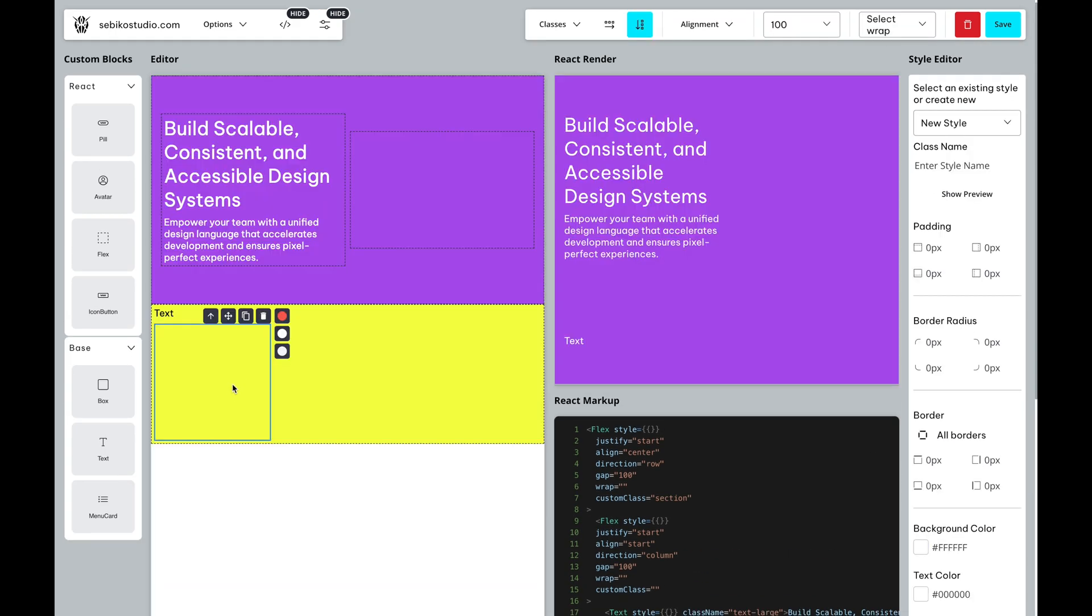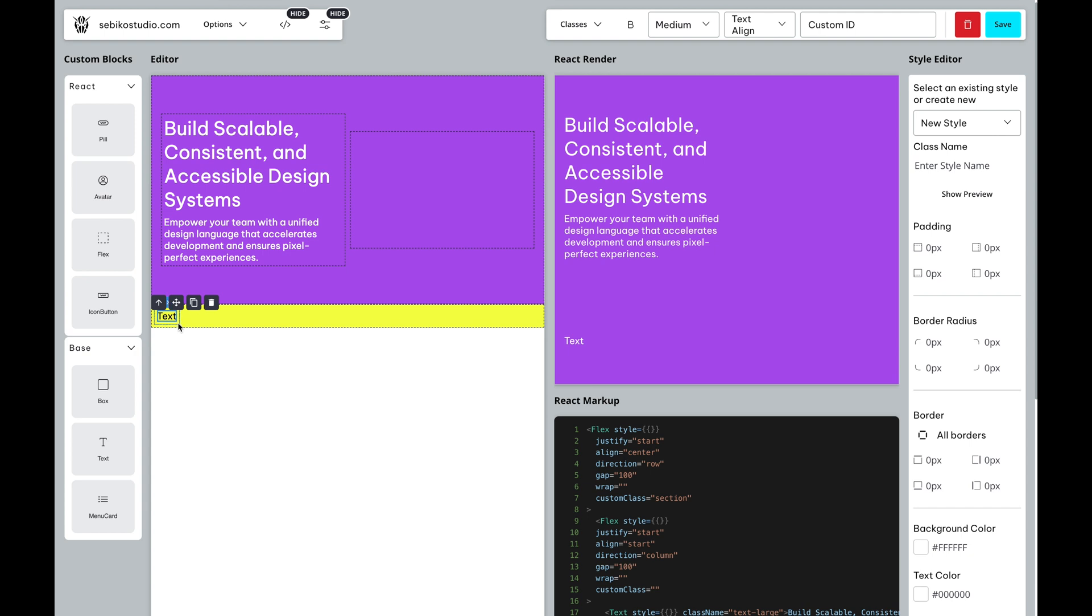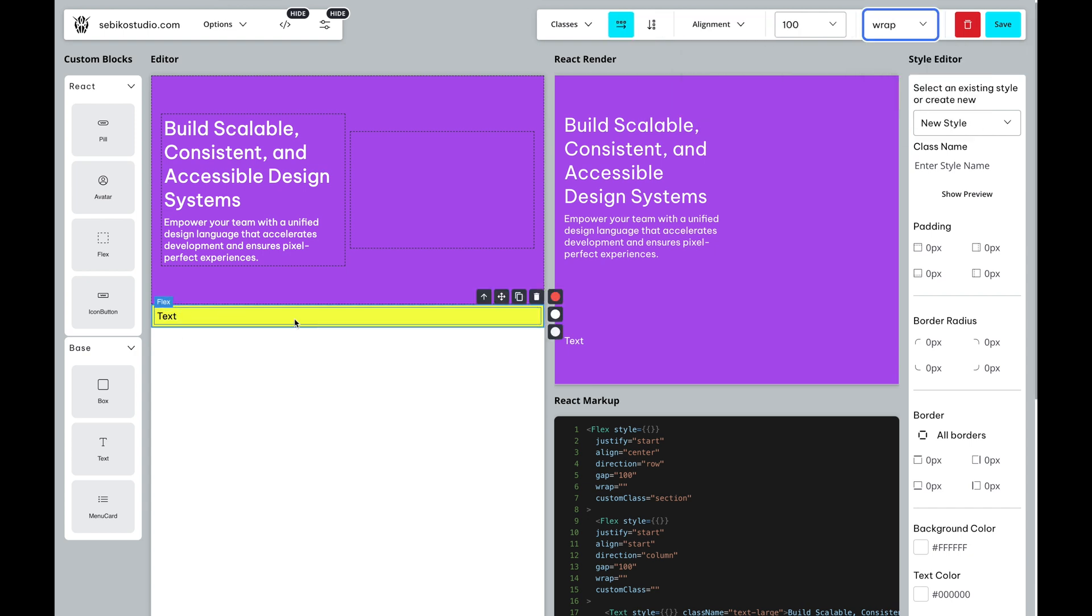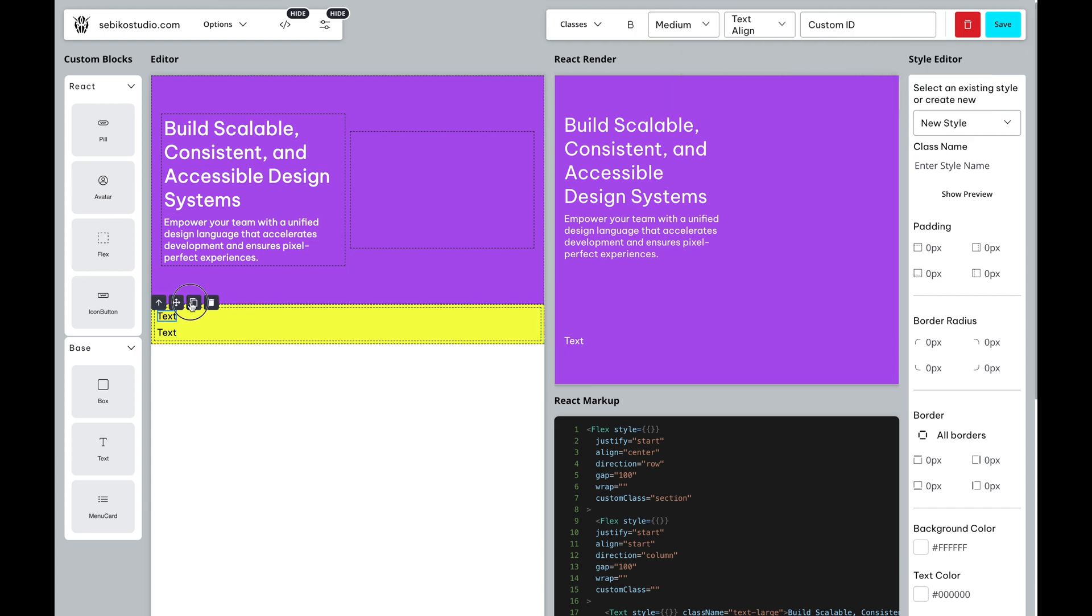Now, let's add another section with more content. Let's say we want to create a card with employee information, which is a common feature on corporate or startup about us pages.